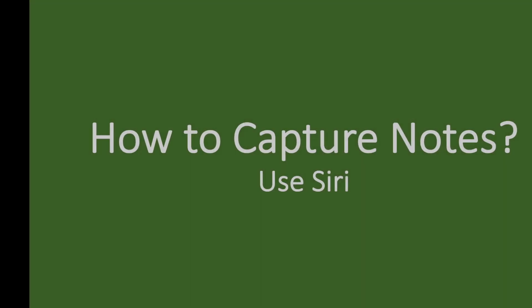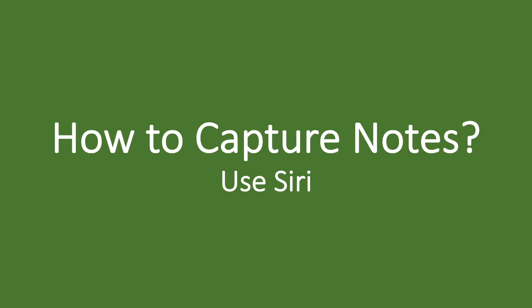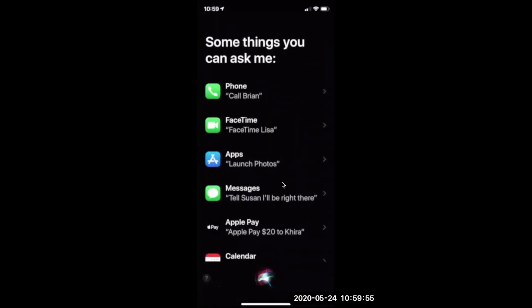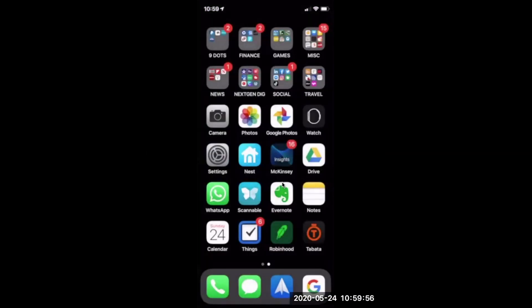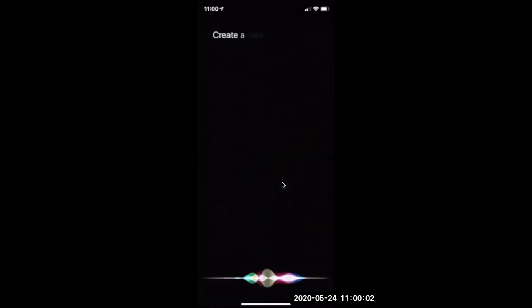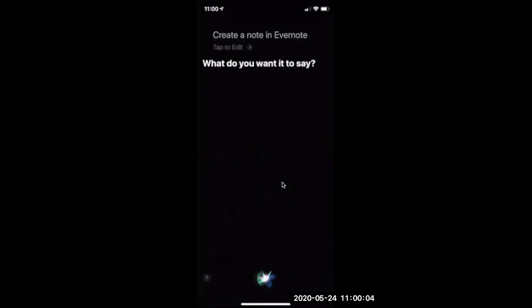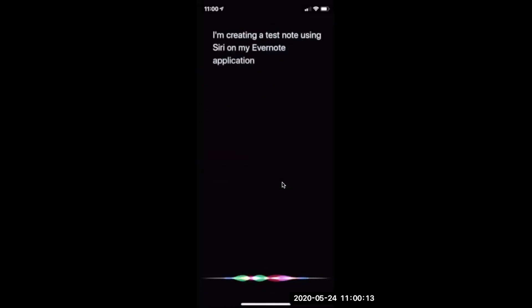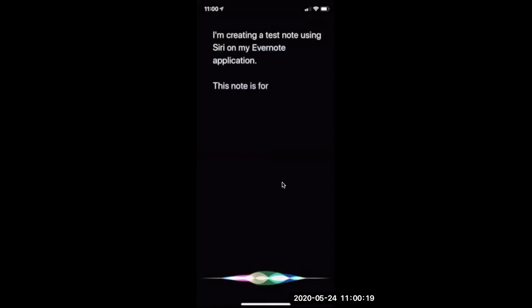Next great way to capture notes in Evernote is to use your Siri, which is a built-in voice application by Apple. You can capture notes like this. Create a note in Evernote. I'm creating a test note using Siri on my Evernote application. Period. Next paragraph. This note is for demo purposes only. Period.